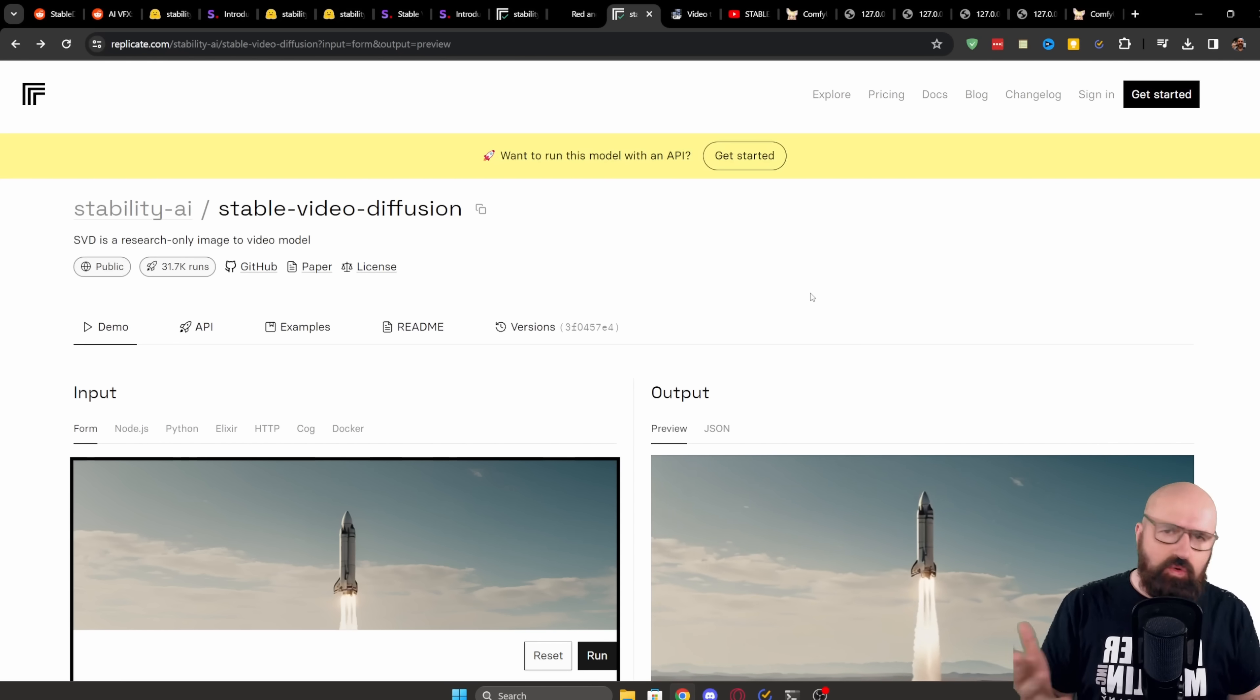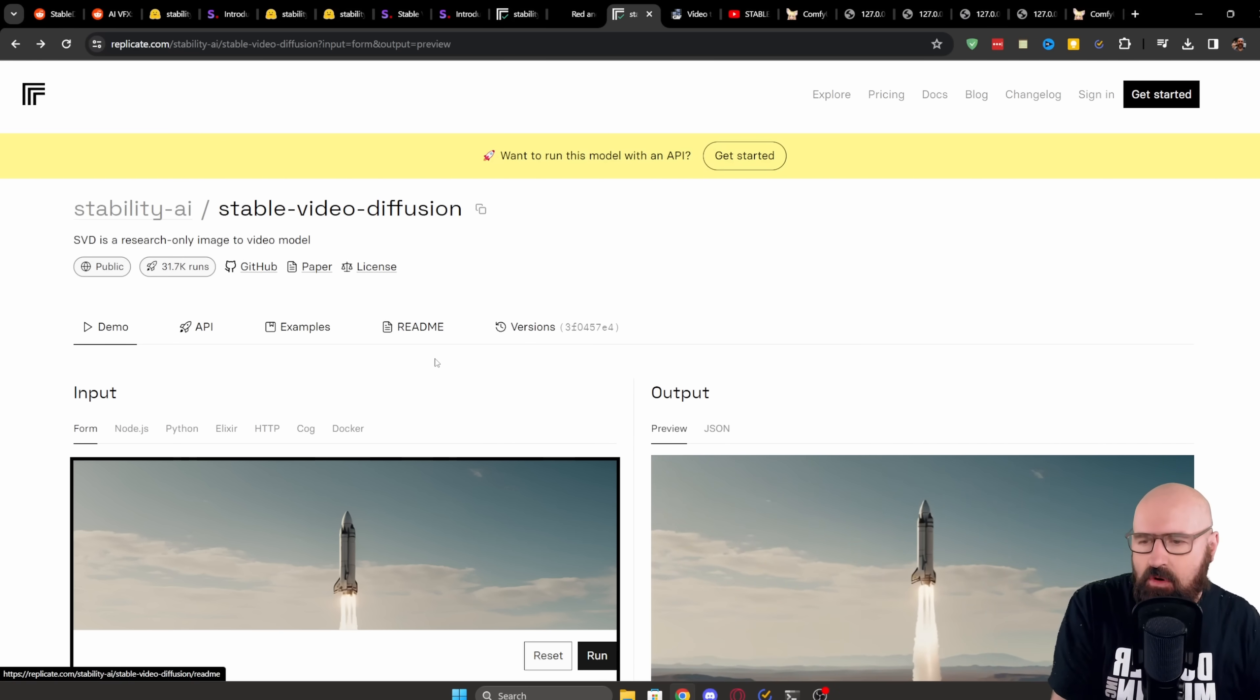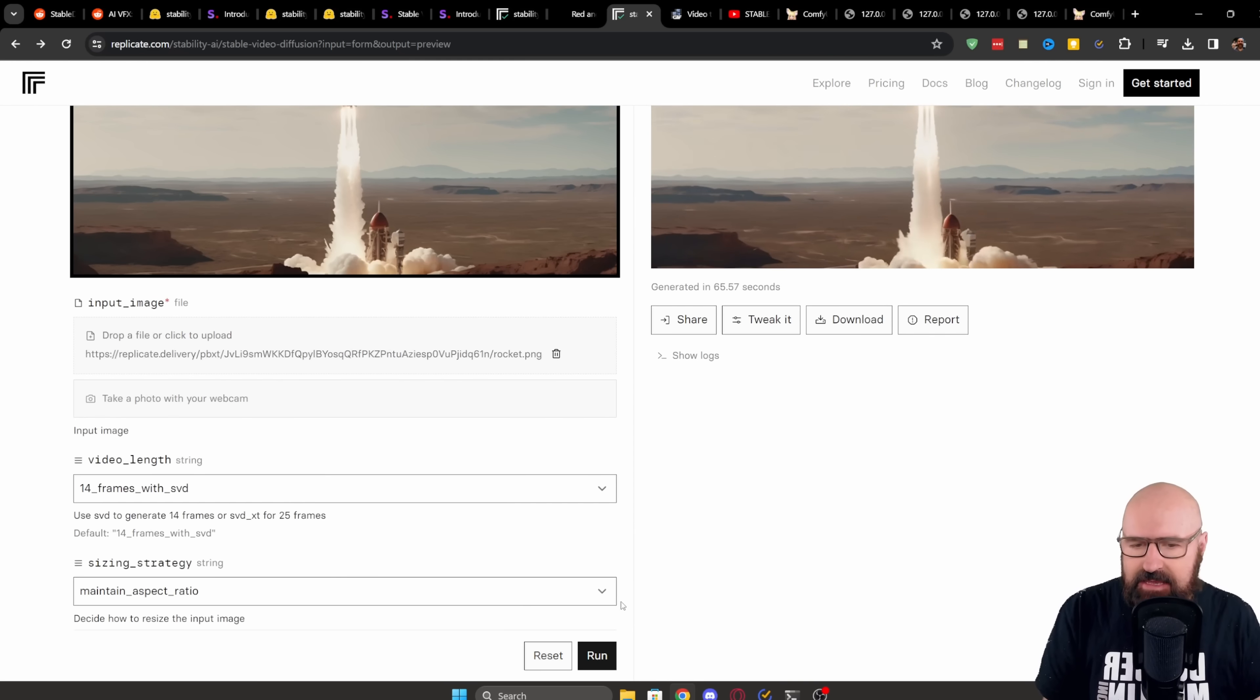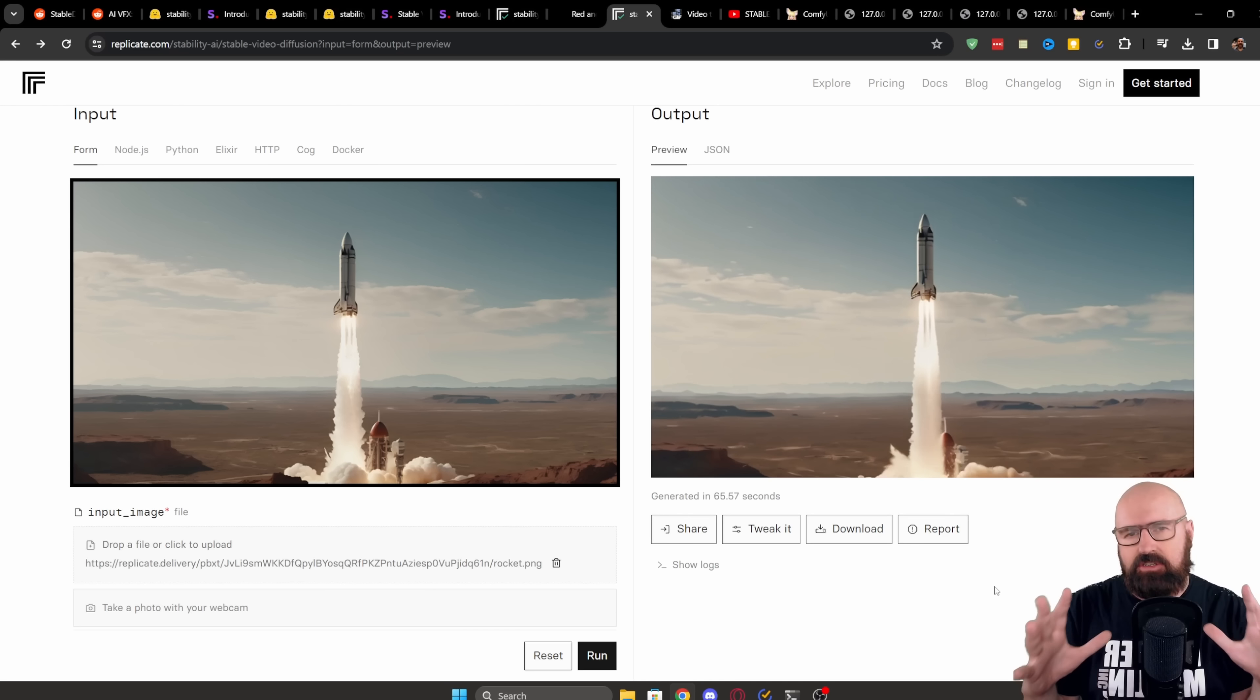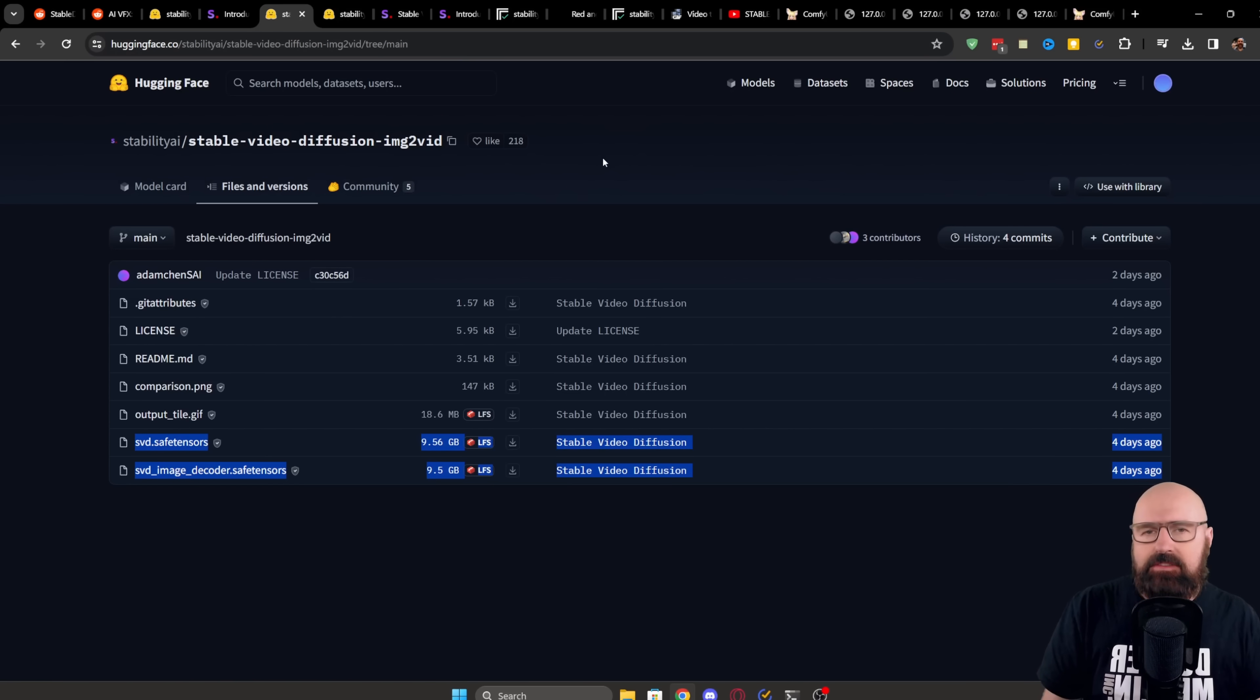If you don't want to run ComfyUI at all because you're a bit of a bonehead, you can also go over to replicate.com. And there you can use a demo of it where you can upload an image here and then simply click run down here. And this will then create the video for you.